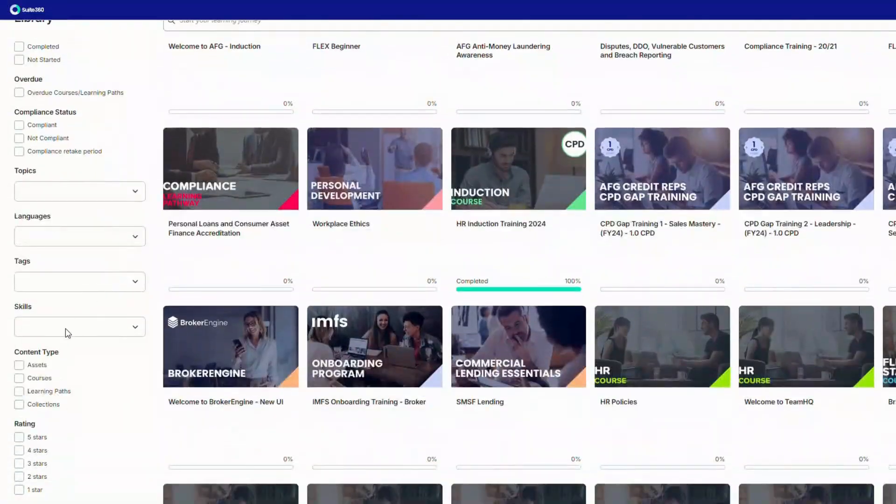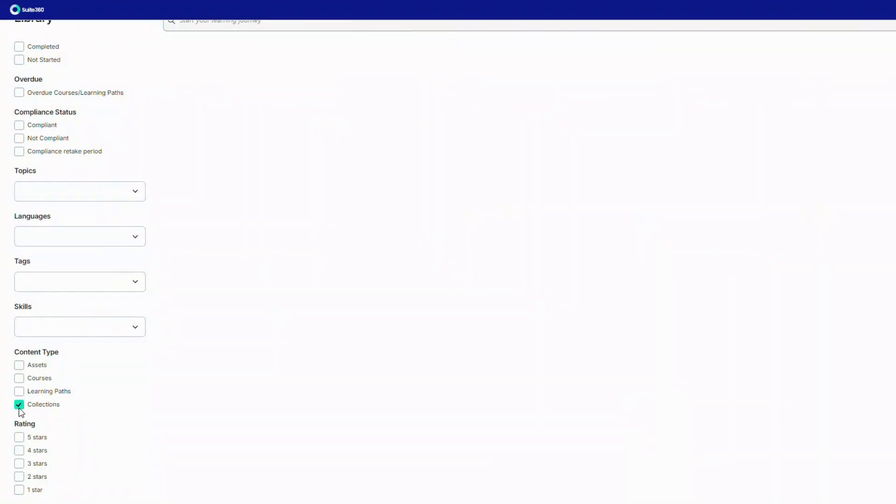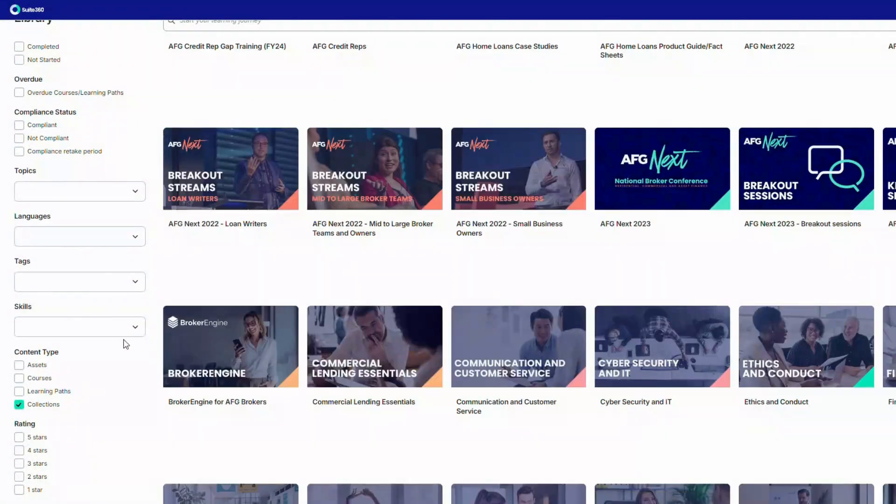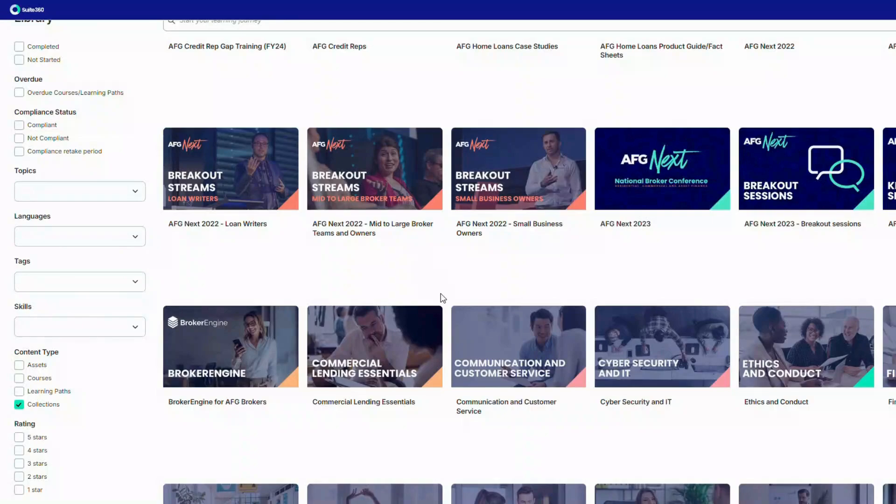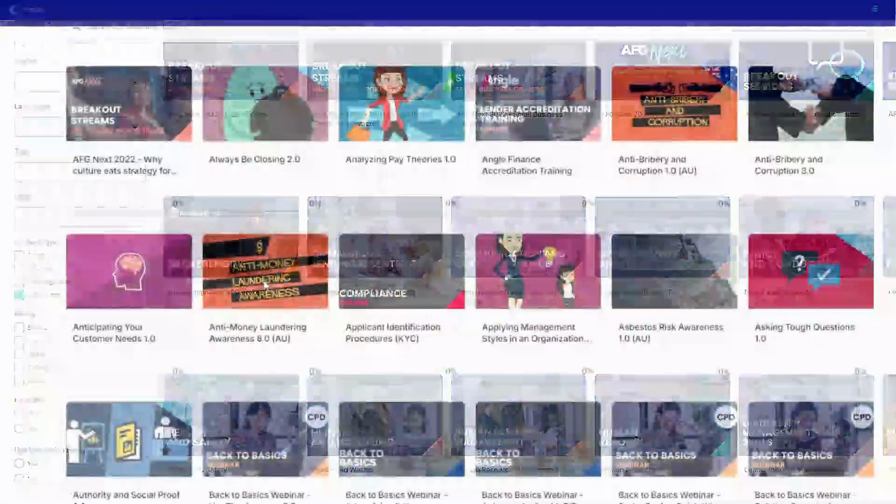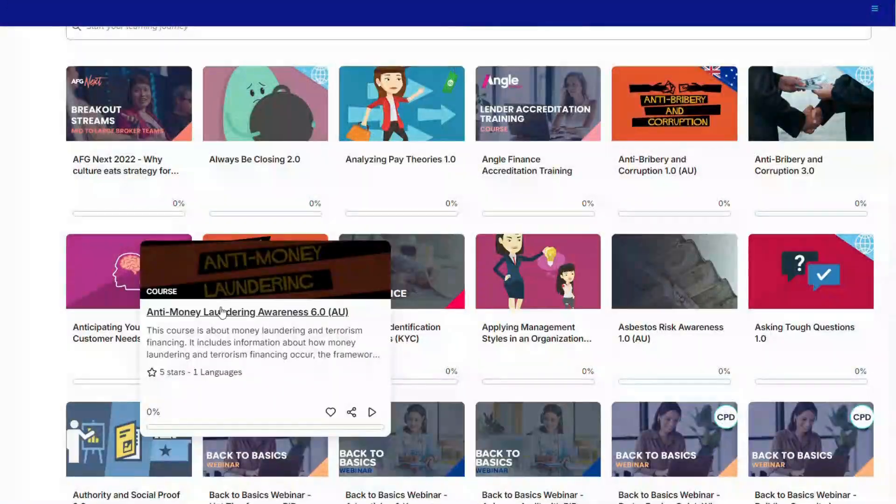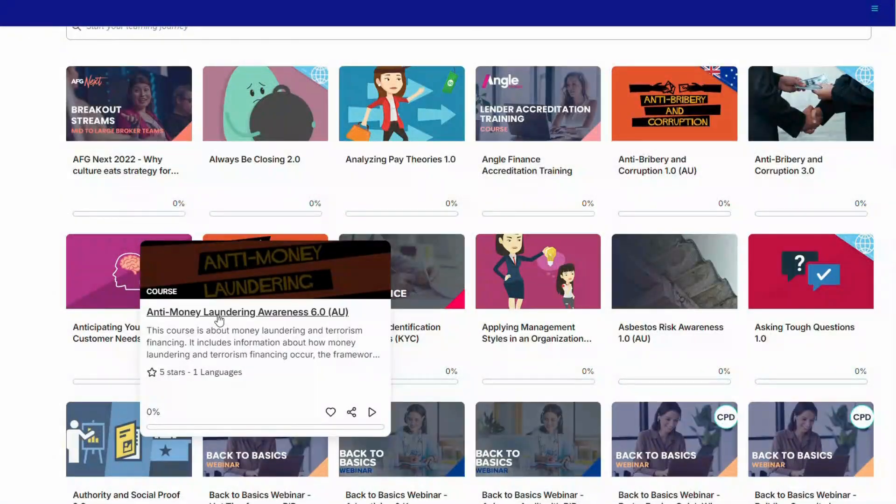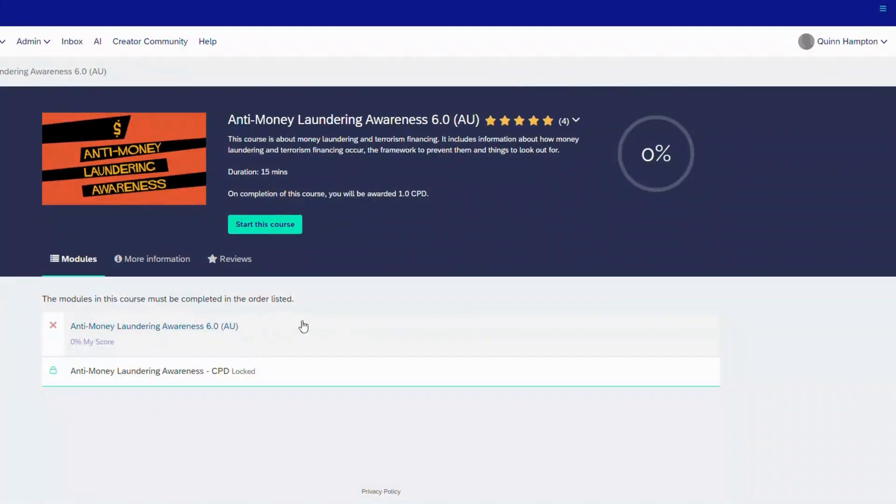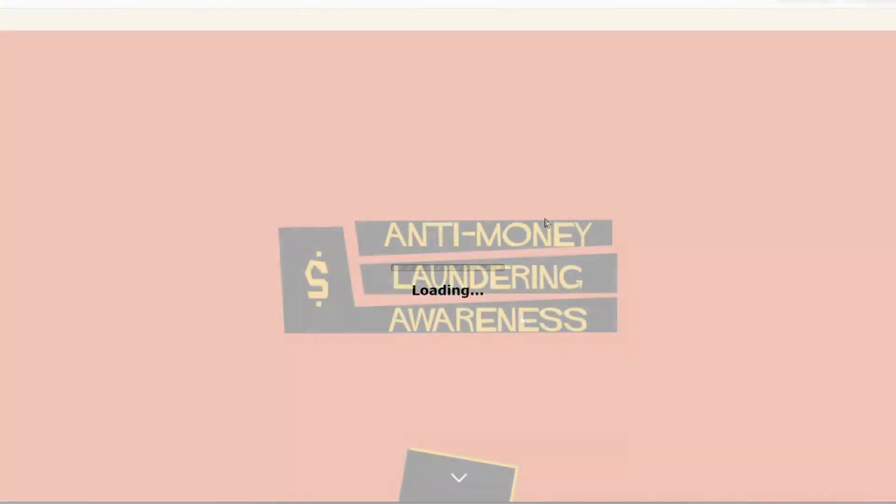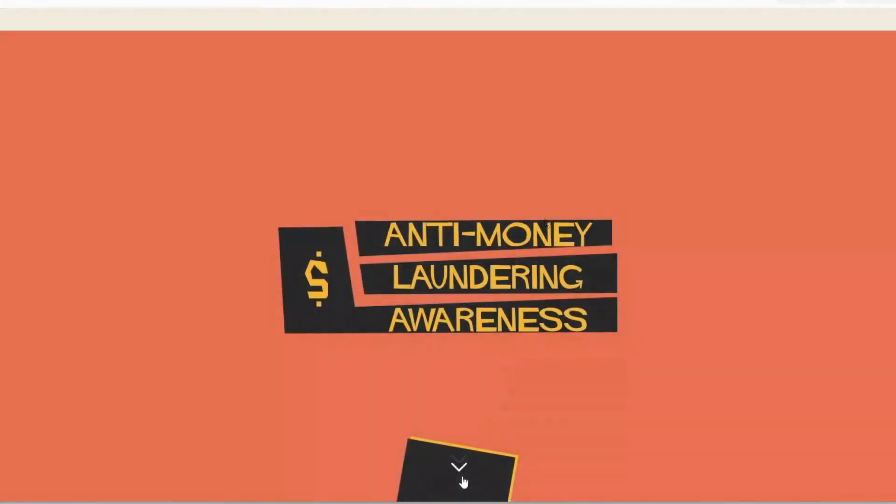These courses were made into new learning pathways and collections, being able to cater for our different learner segments. We were able to provide professional development and skills training outside of our custom-built courses, which were centered on using AFG's tools and products.